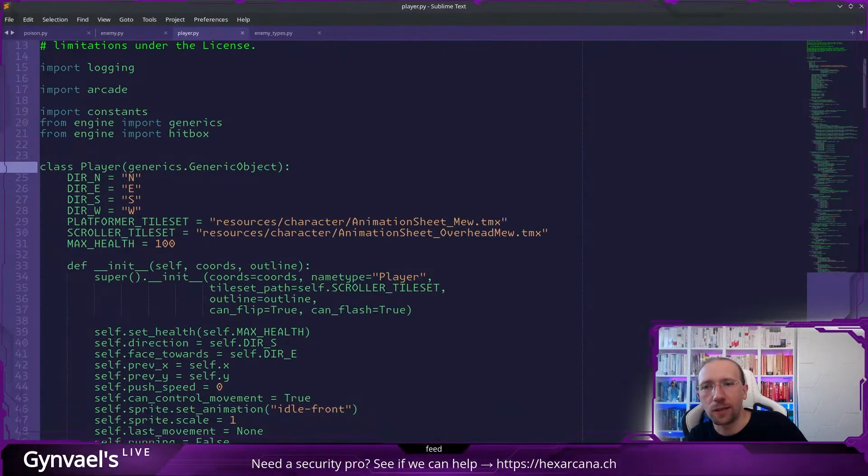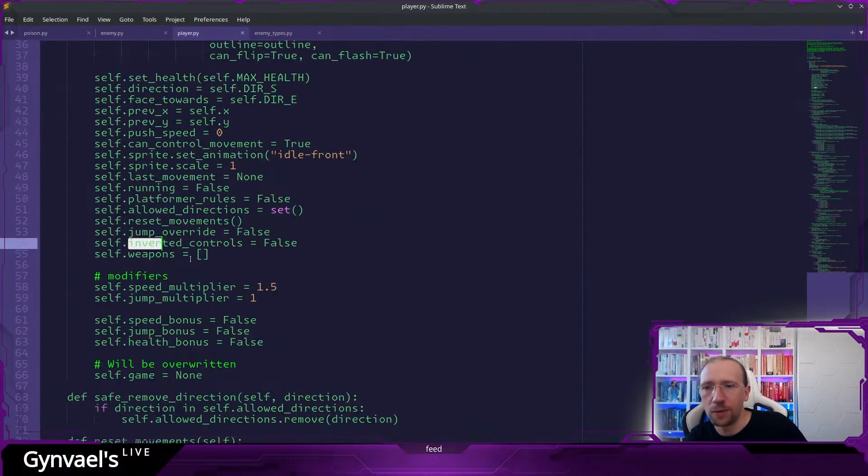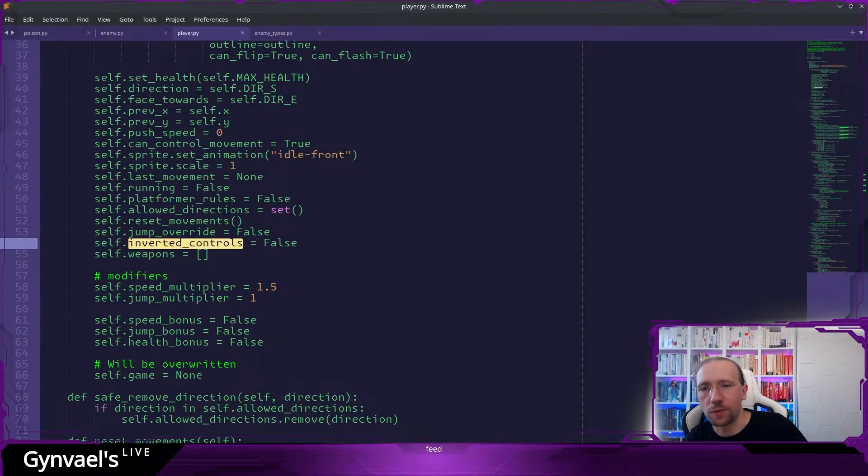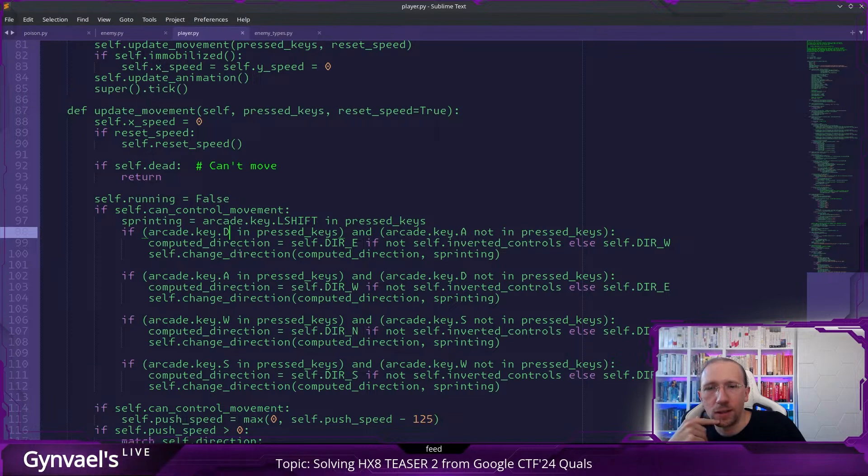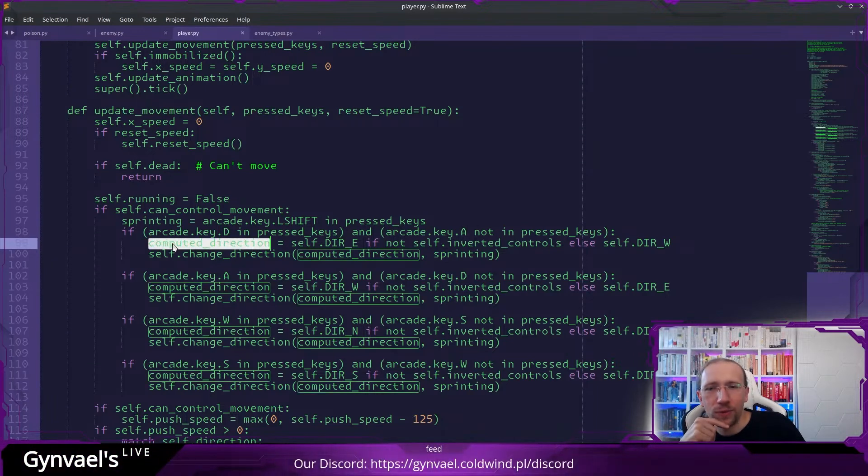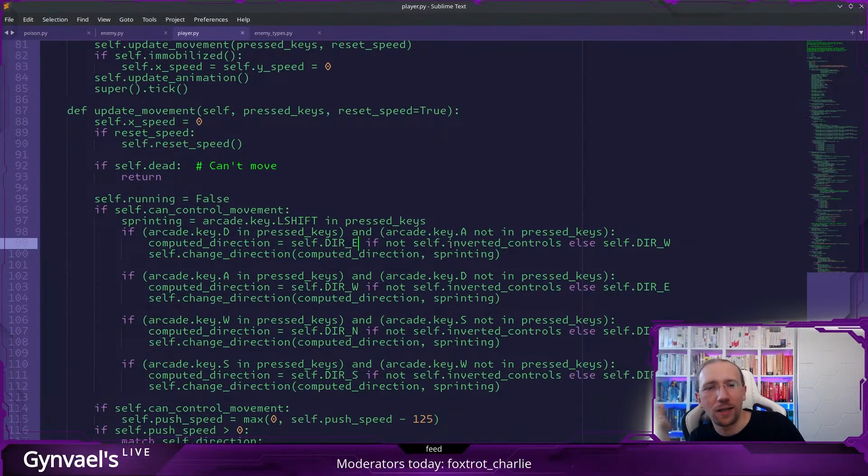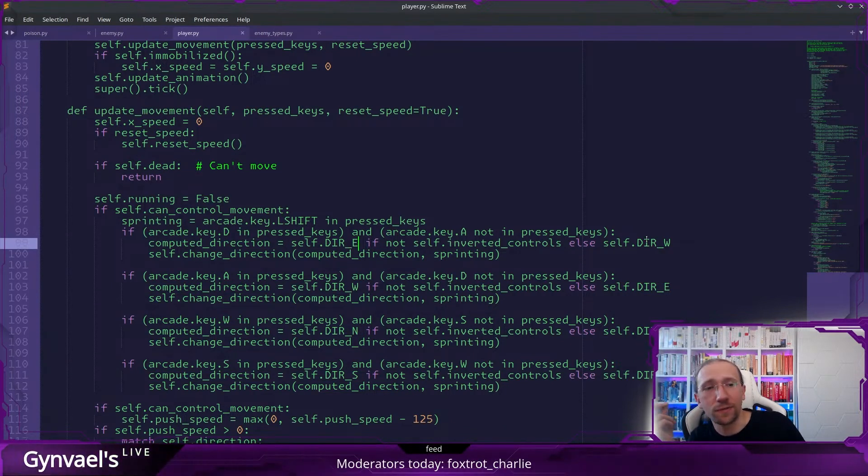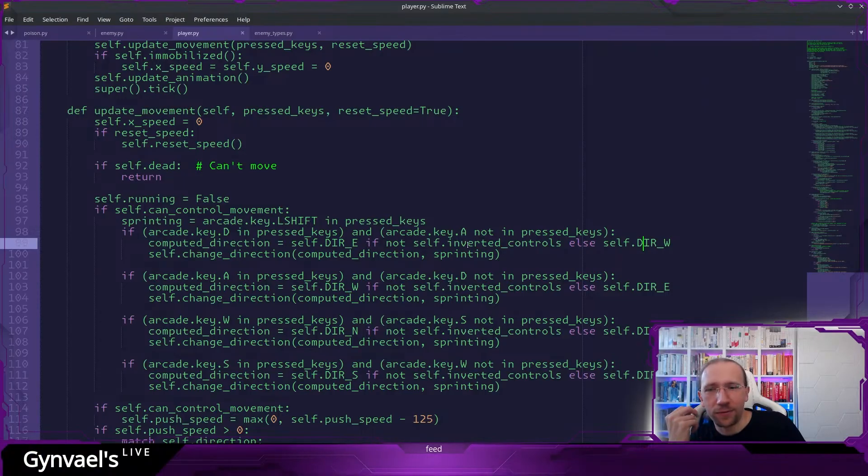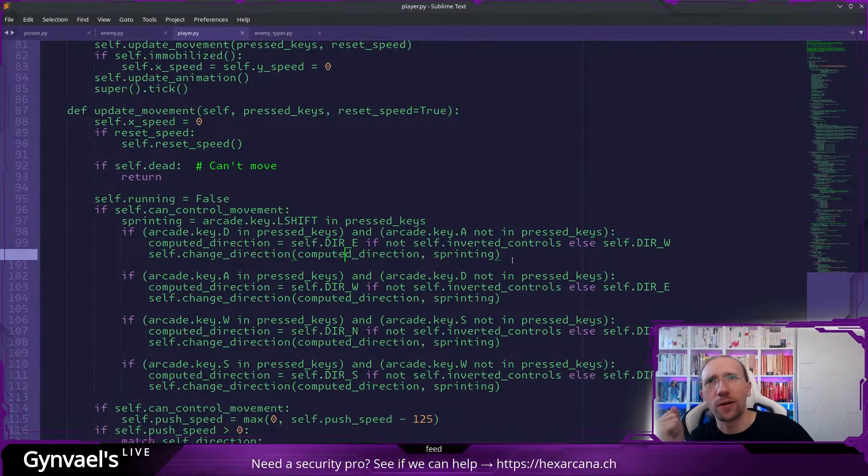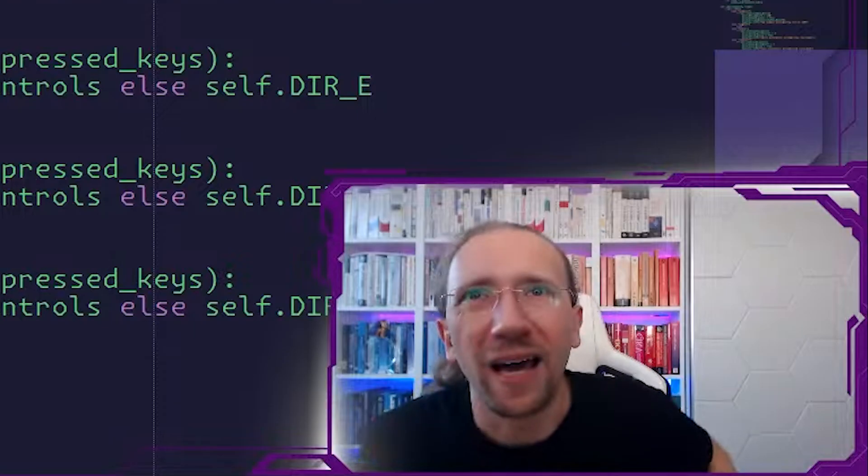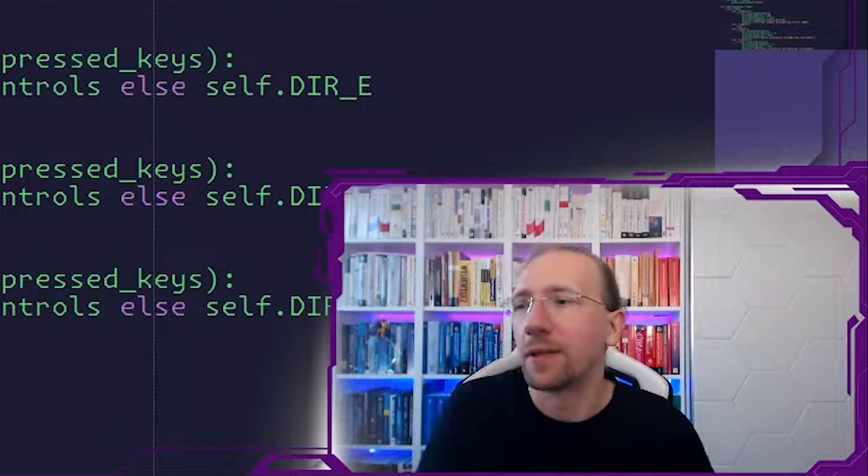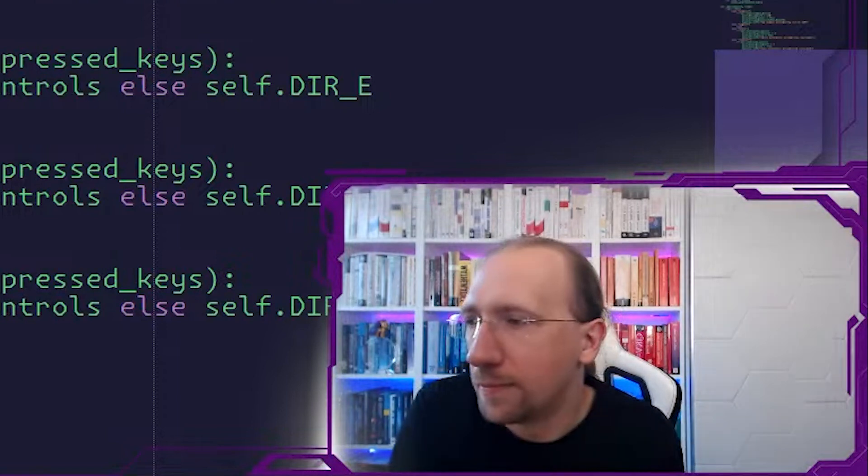And this is the player file. So I guess like everything related to player is here and we need to look for control, inverted controls. I'm sorry, not control inverter. There we go. If D key is pressed and A is not pressed, then computed direction is direction east. If it's not inverted, because if it's inverted, then we go west. This absolutely sounds like inversion. And this is something we have to get rid of. And then we are calling this change direction, which I'm guessing the change direction is just like switching, you know, the animation or something like that. Or like switching the player.